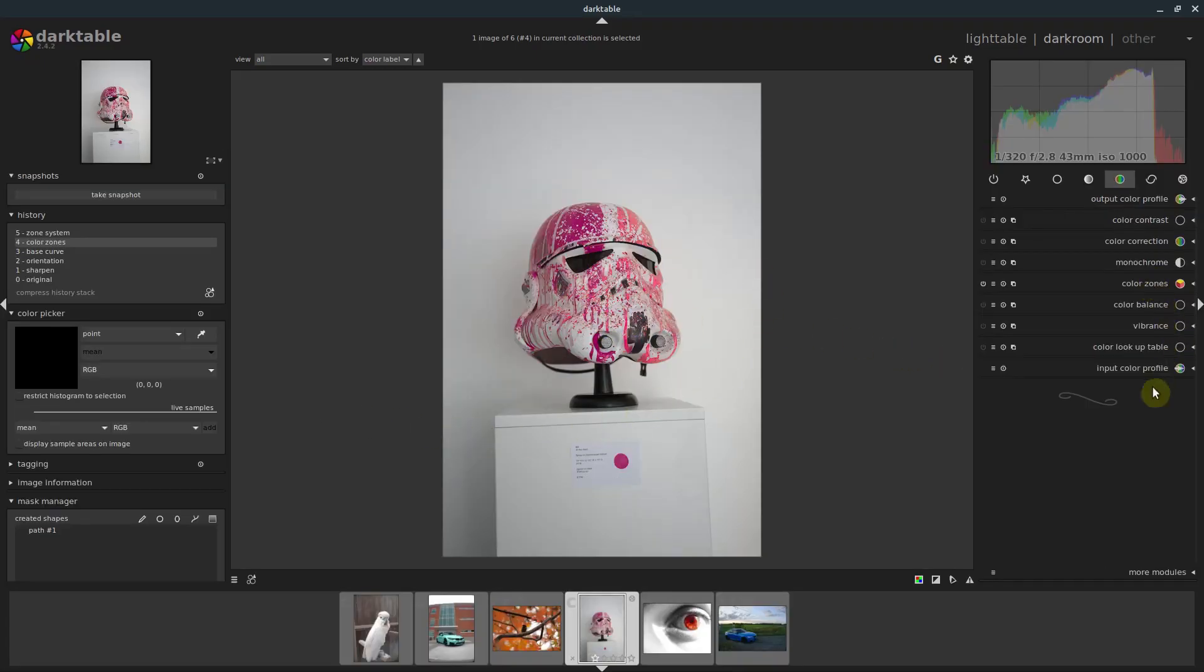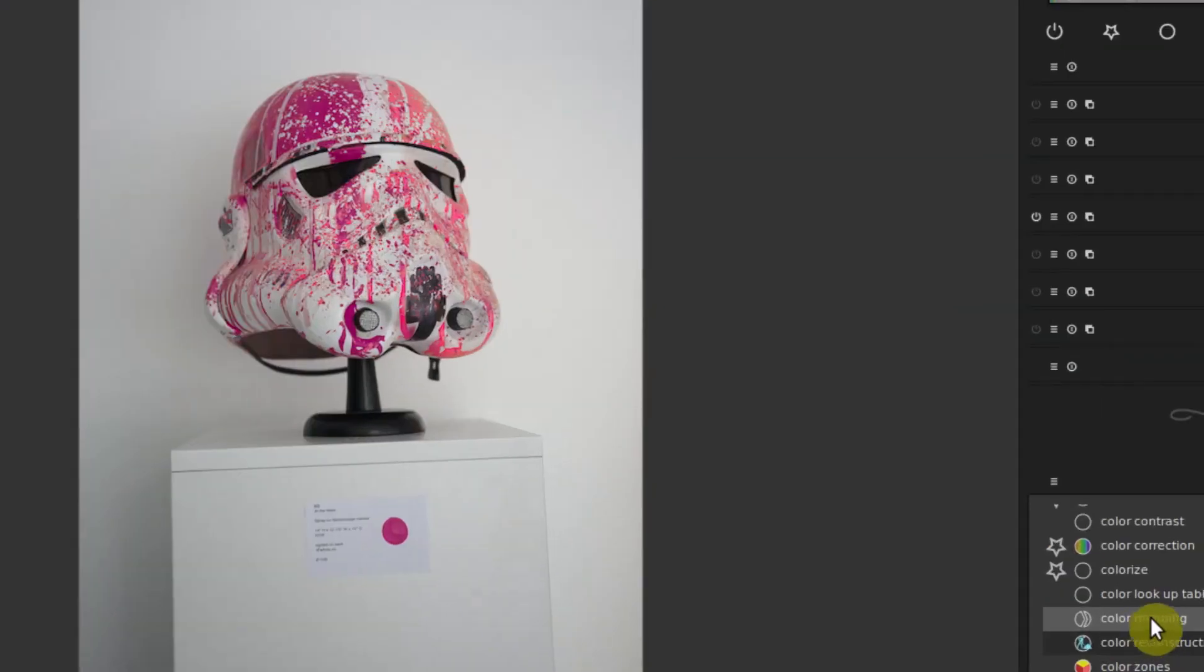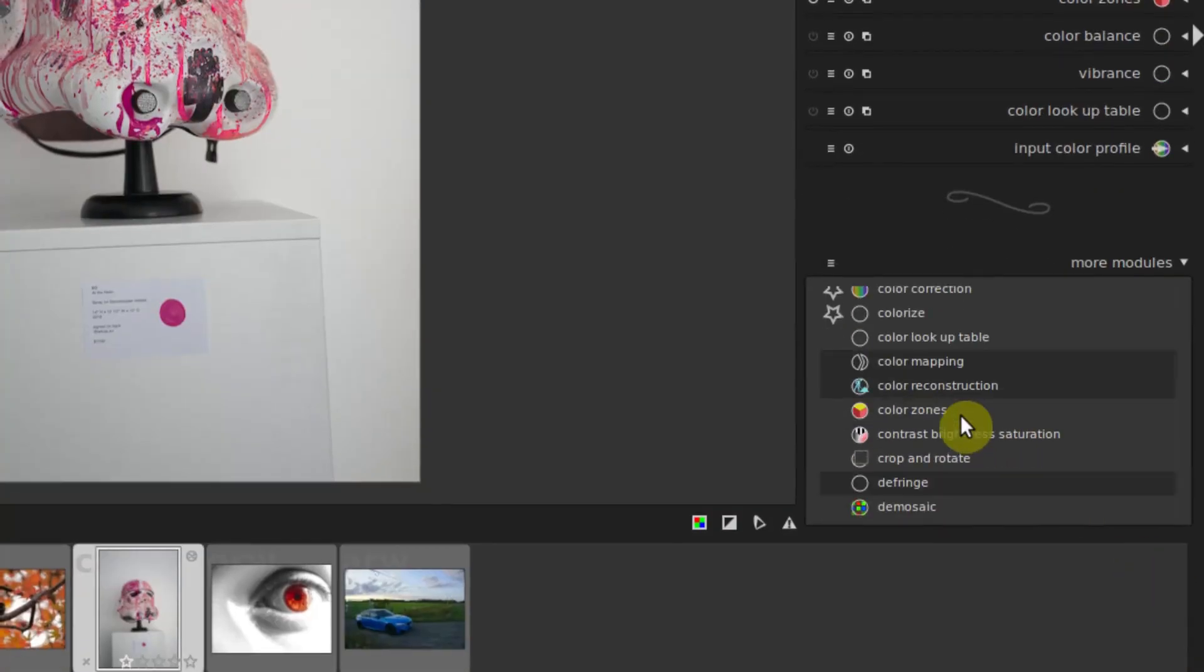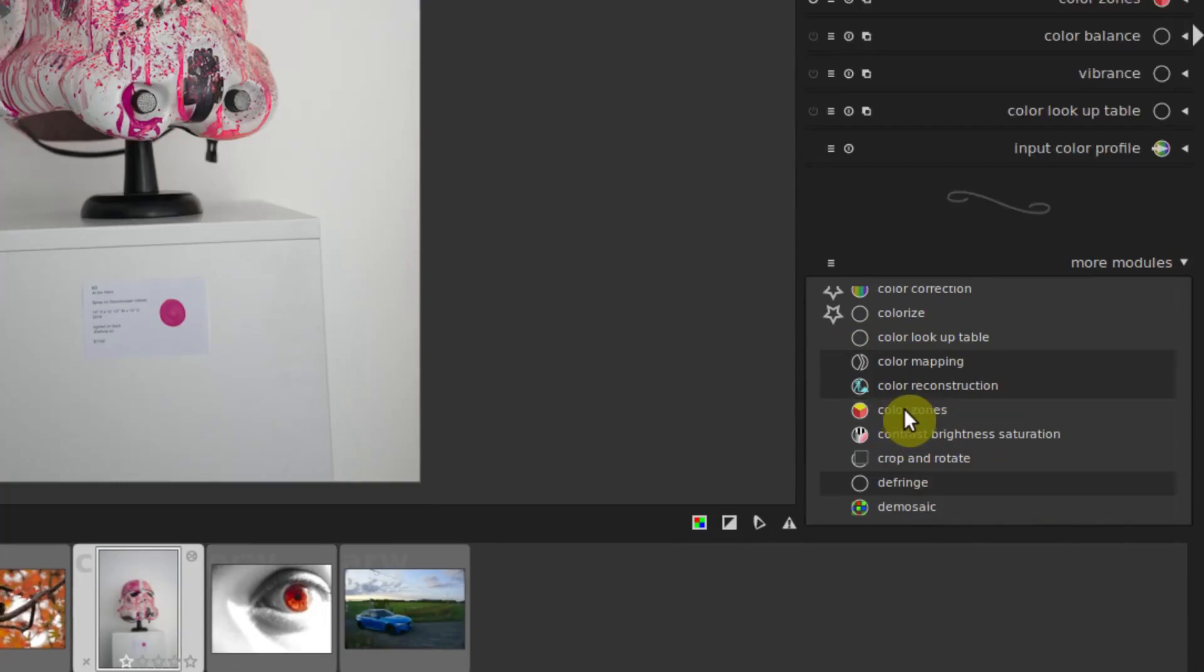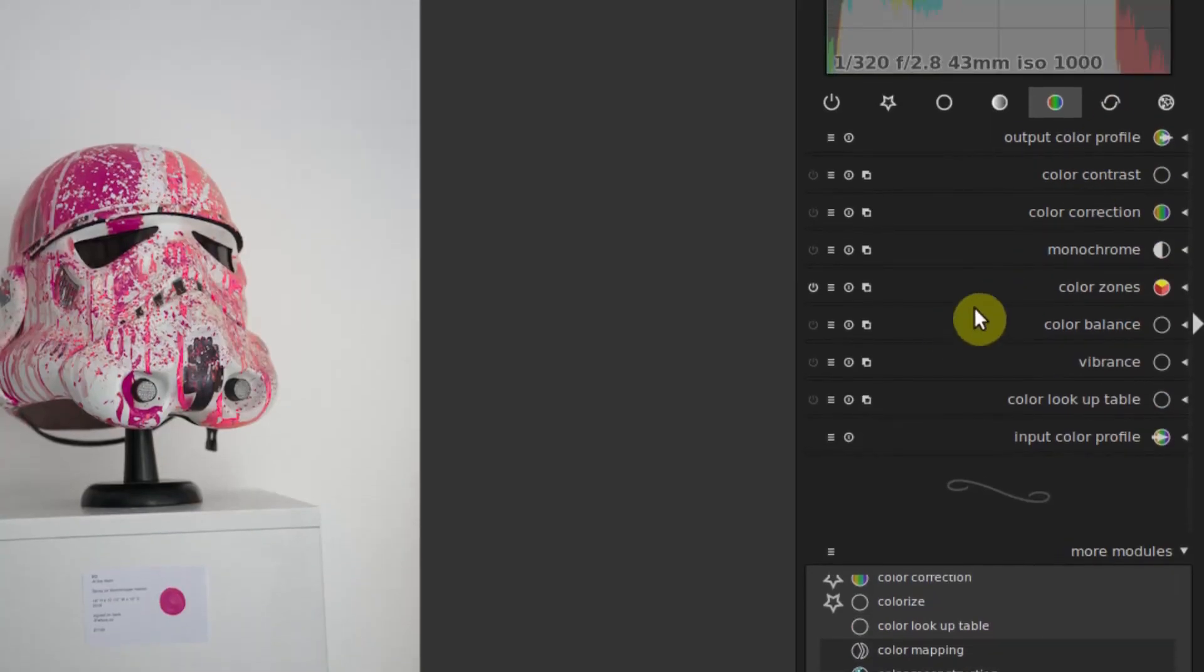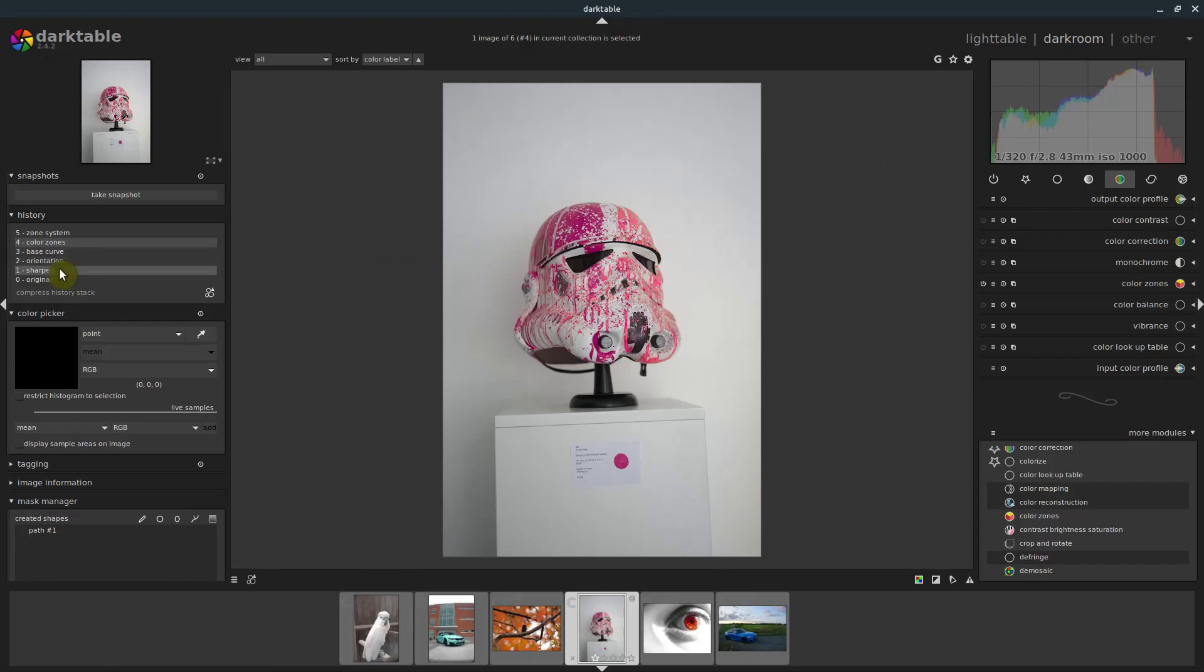Color zones, you can find it down here under more modules. This is in alphabetical order. Just go down to color zones and then we'll just click it and make sure that appears. And that's how we got this effect here.